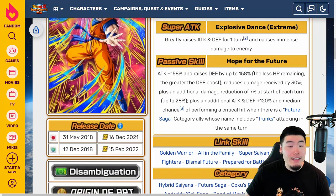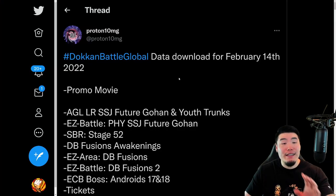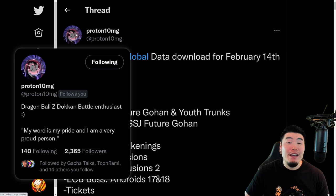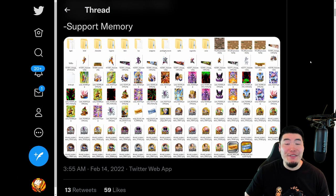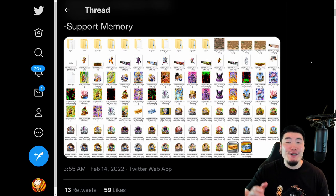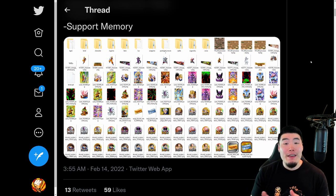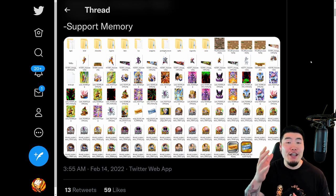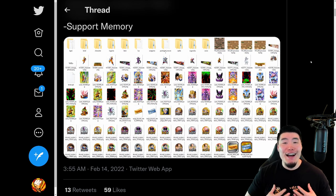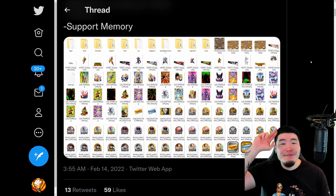So that's going to do it for the video, guys — that was the data download. Once again, a big shout out to my boy Proton10MG, go and follow him. As always, if you guys liked today's video, make sure to like the video, sub to the channel if you're new, and hit that notification bell so YouTube knows you want to stay up to date with all my latest content. Until next time, have an awesome day. I'm Tiger with Tiger Uppercut Media, signing out.